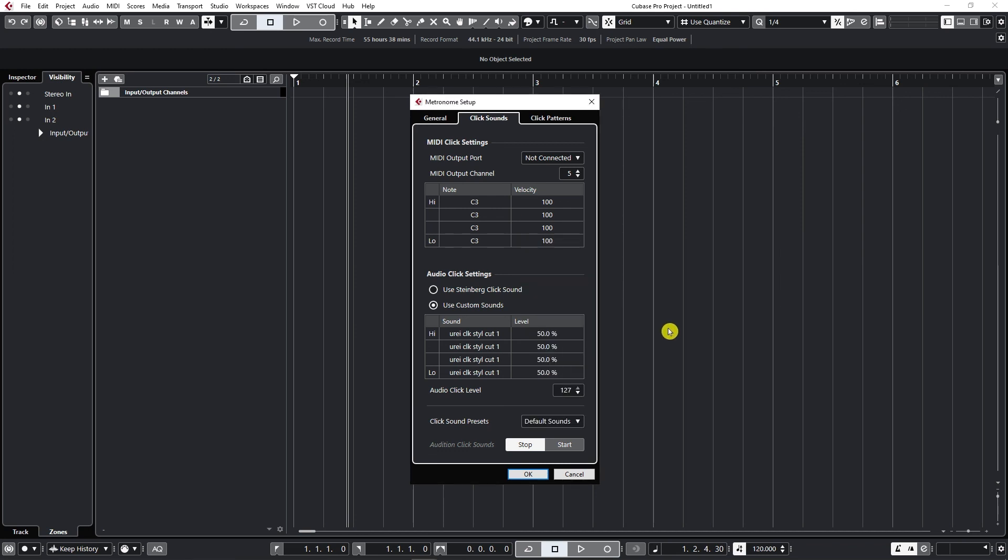Okay so this was it about metronome setup and about this first chapter. So now let's move on and learn something about recording.